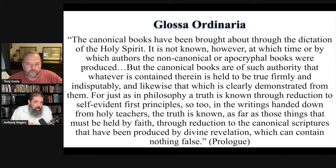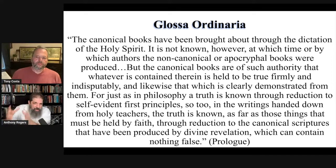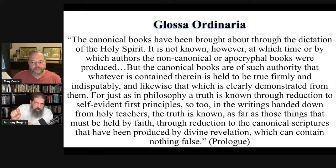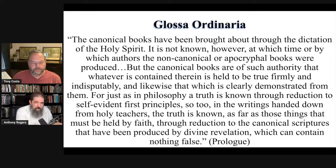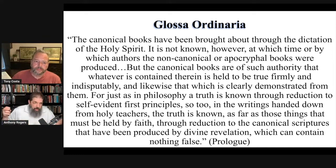This gloss on Scripture had the Latin translation of the Bible along with certain notes in the margins or interspersed along with the text that were derived from church fathers like Jerome and other people, all the way up to medieval theologians like Nicholas of Lyra.